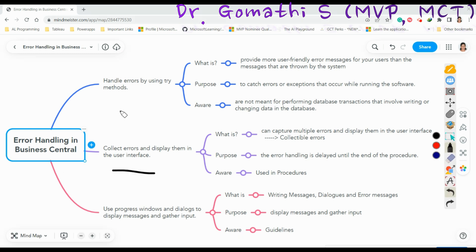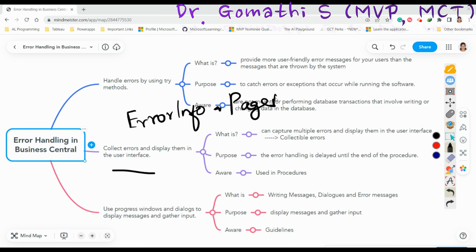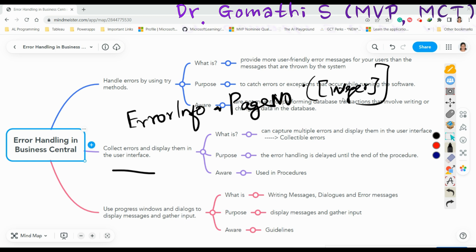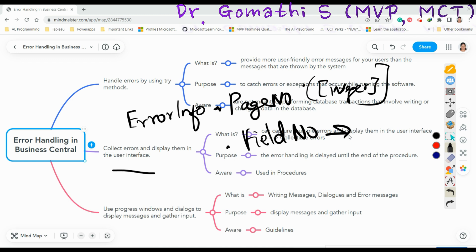For the Collectible Error user interface, you use methods such as ErrorInfo.PageNumber, where you pass an integer to specify the page number that the error relates to. You can also use ErrorInfo.FieldNumber to specify the field ID that the error relates to. There are various types of methods available in AL that you can make use of.